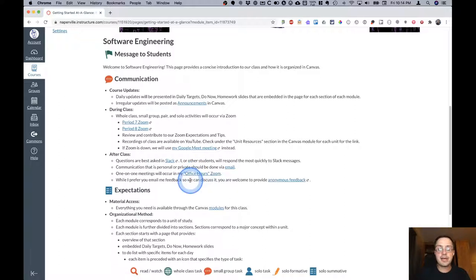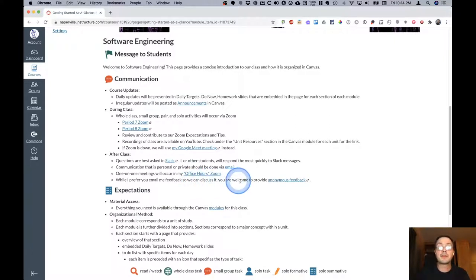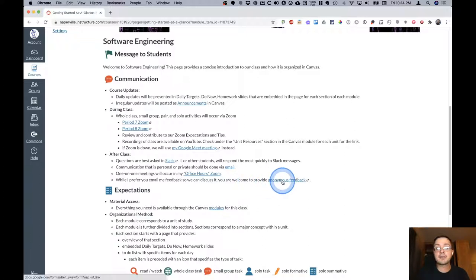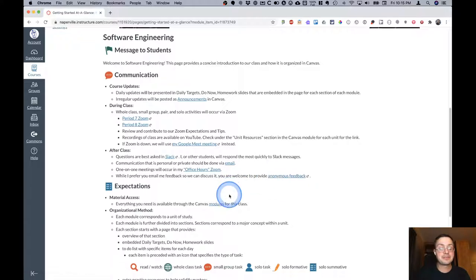I relish feedback. I love feedback. I prefer, as you know from previous classes, that you email it to me or we discuss it. However, if you're more comfortable providing it anonymously, I'd rather have it anonymously than not have it at all.